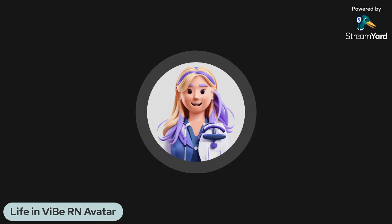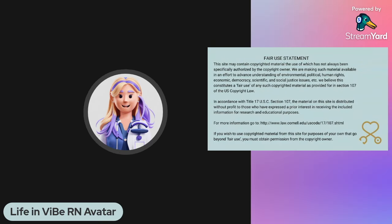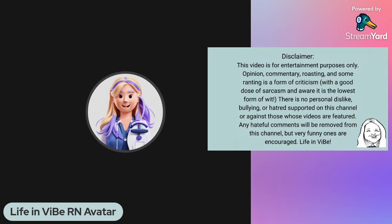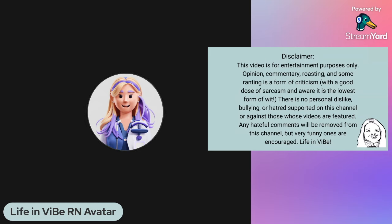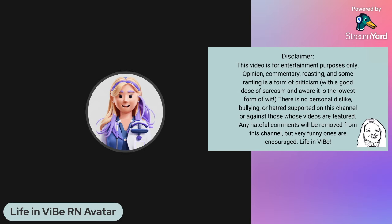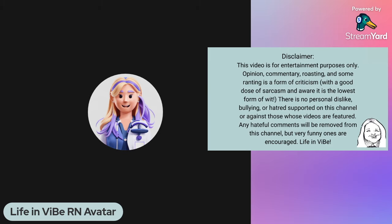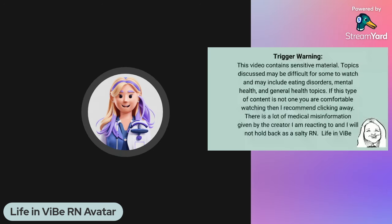I'm going to bring out my little nurse avatar, but I do want to get a couple of little disclaimers out here first. Any content I'm going to be using from the creator is just under fair use. This video is just for entertainment purposes only. It's just my opinion, commentary, a little bit of roasting. I really don't have any personal dislike to this person. Bullying or hatred is not supported on this channel.